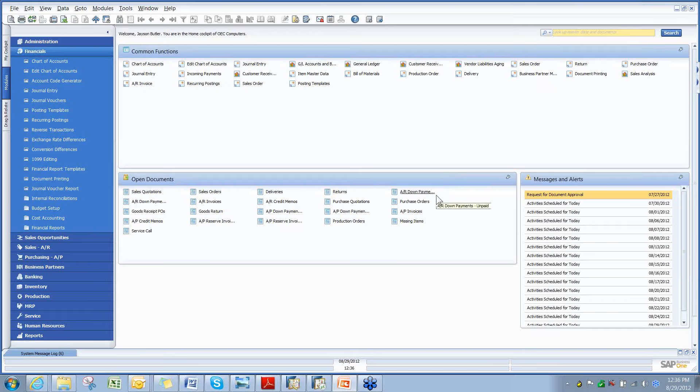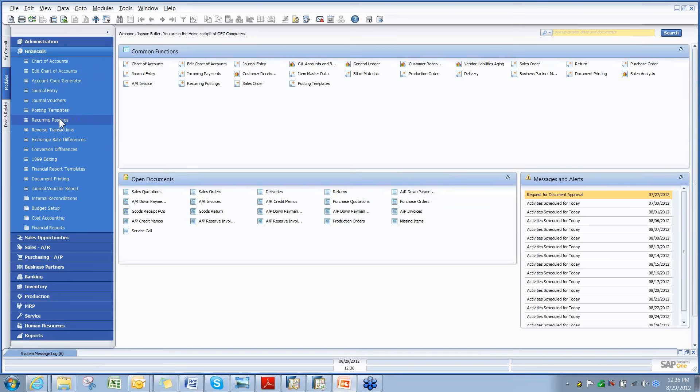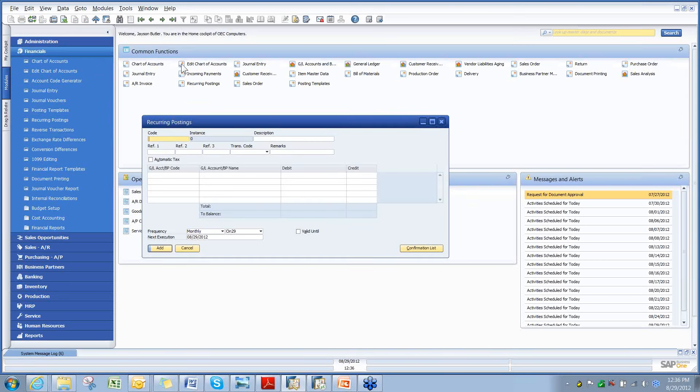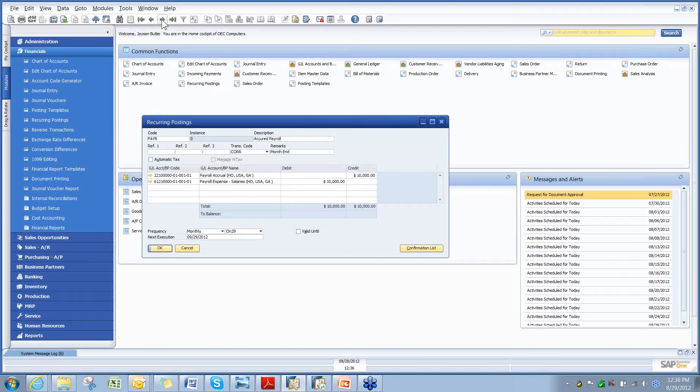So I'm going to drive right in. Recurring postings, which is found under your financial section, is a way to automatically bring up a recurring posting.